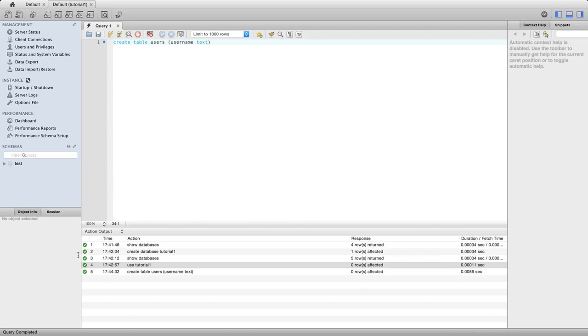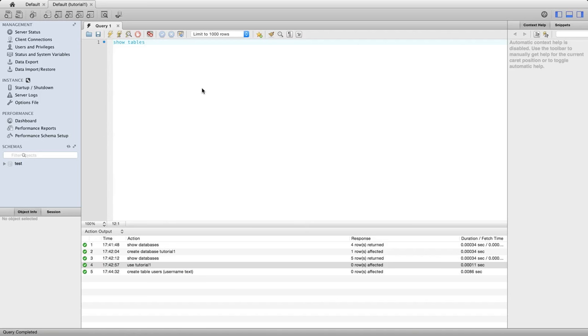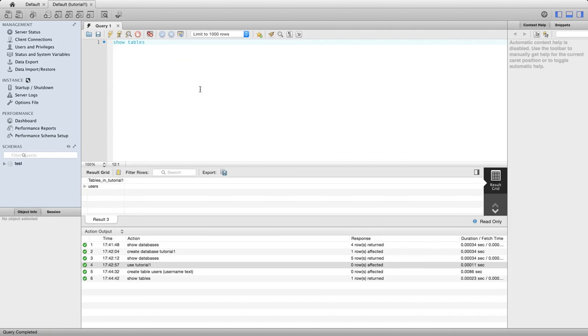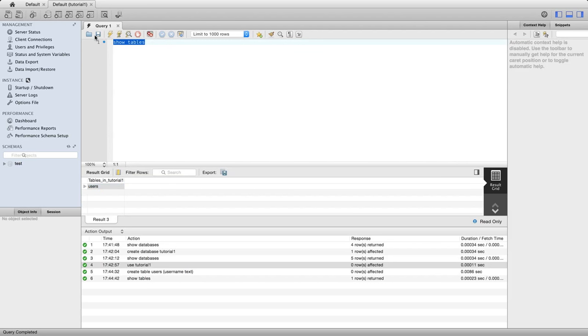Again, we see the green icon at the bottom here, showing me that my syntax was correct. Let's type show tables and execute that. Now we can see in this middle pane that it's showing me the results of that query, and it's saying we've got this table called users. We've got one table in our database called users.